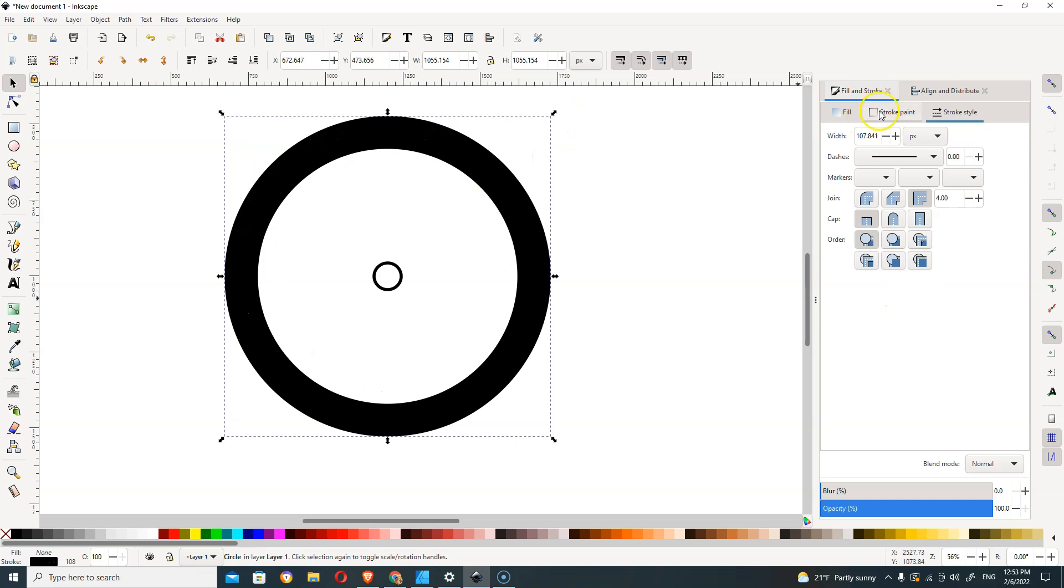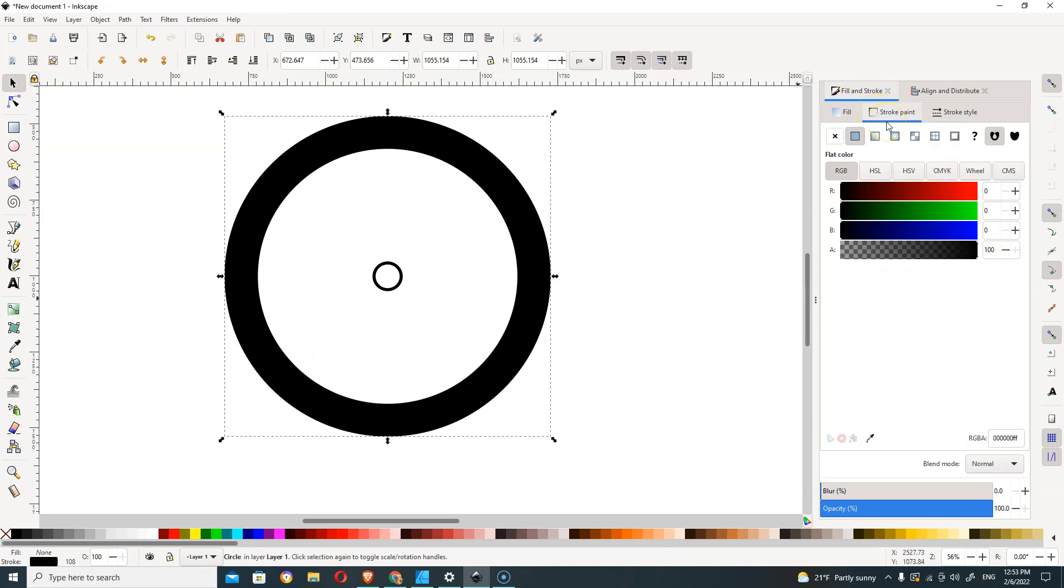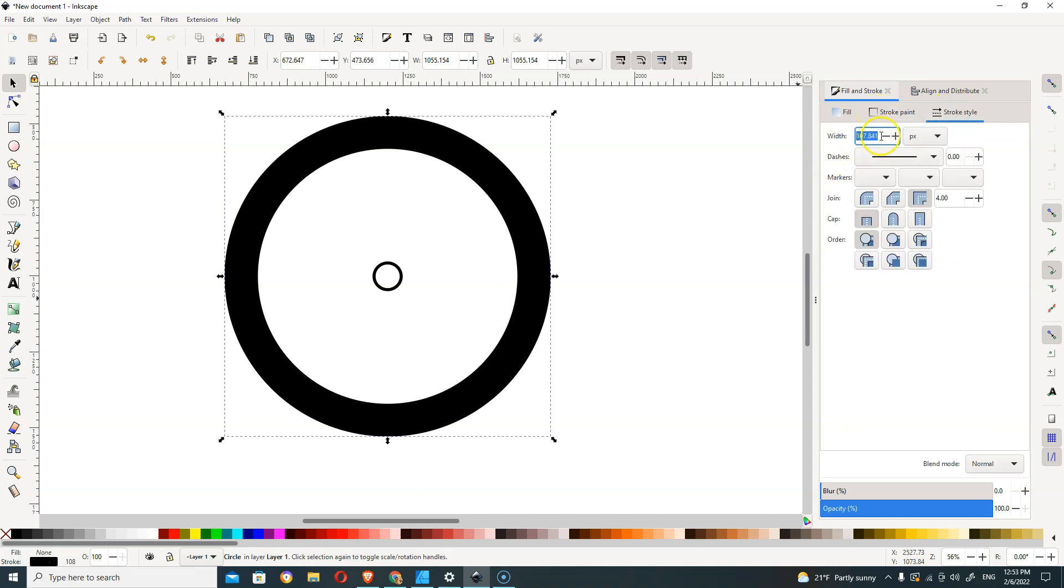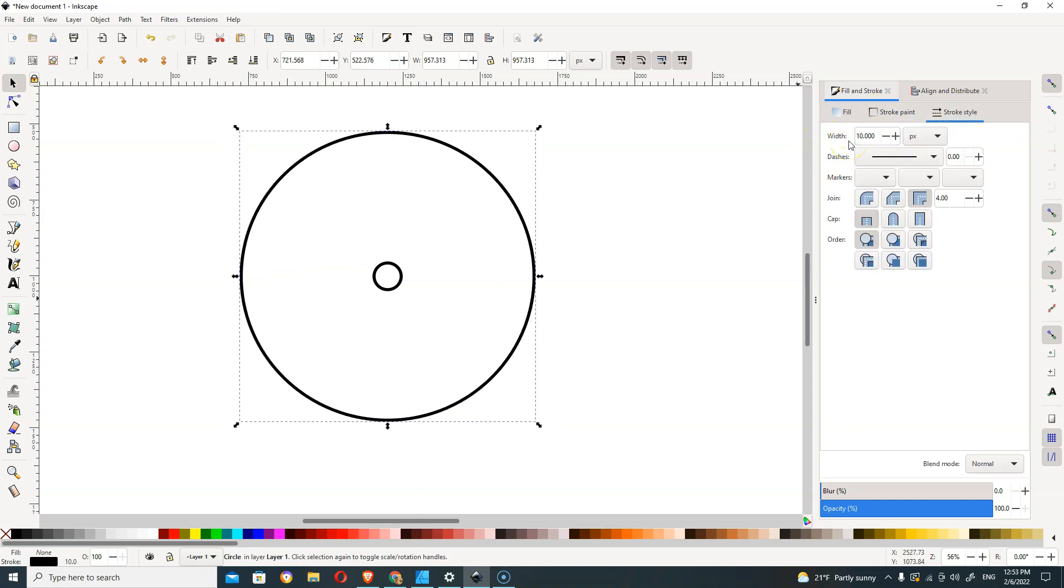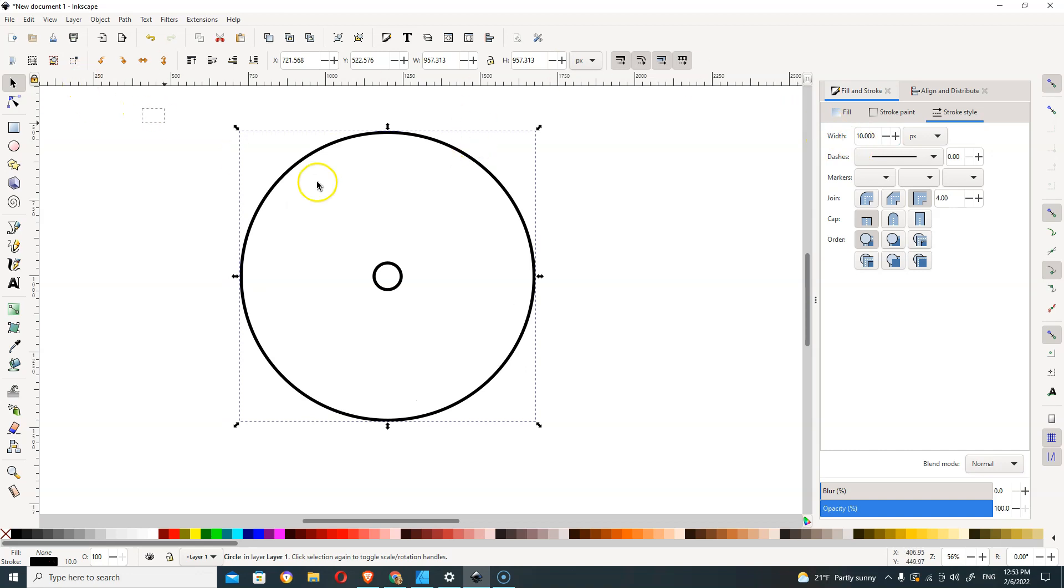We're going to have to go back over and change our stroke style to the same as the other, which is—I have a 10 here.